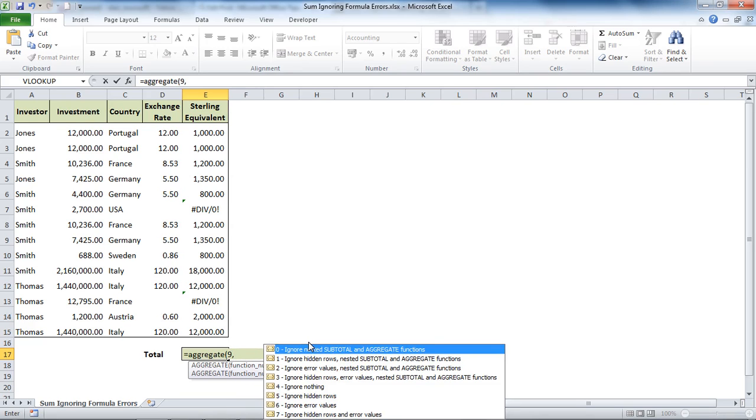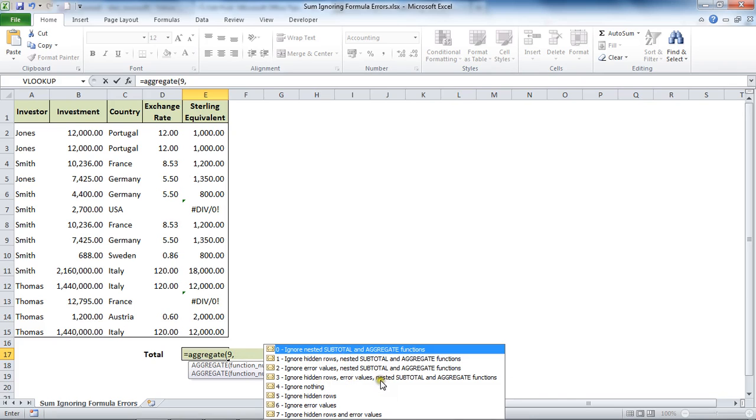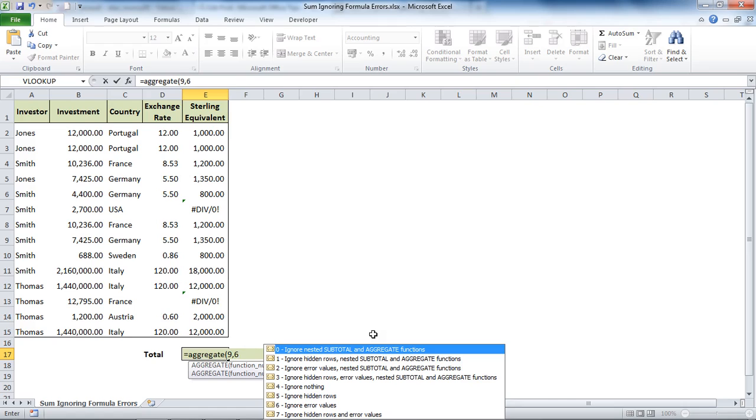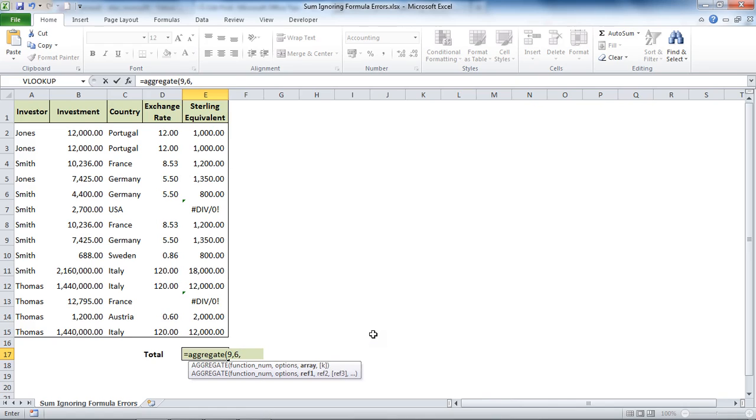Now we move on and it asks what would you like me to ignore? Do you want me to ignore other aggregates that are embedded within this and subtotal functions? Now look at this one - do you want to ignore all hidden rows, error values, and nested subtotal and aggregate functions? For this example I just want to ignore error values and I don't really want it to ignore anything else, so I'm going to choose number six to ignore the error values and put a comma.